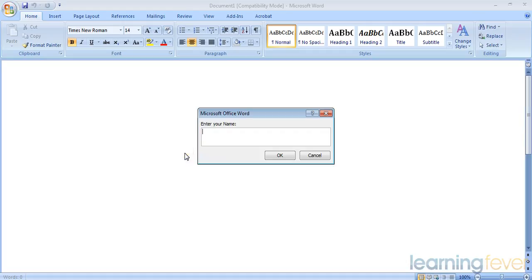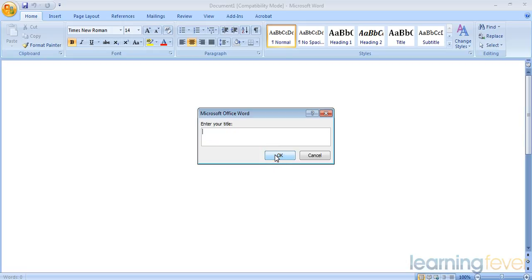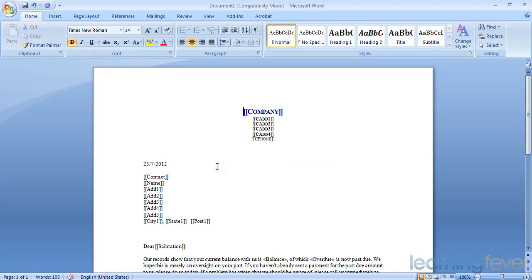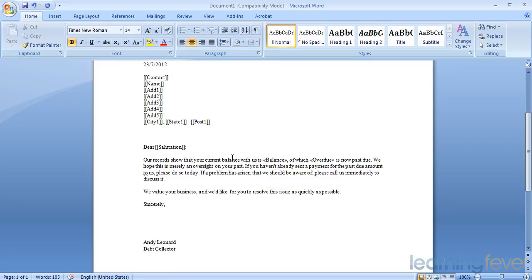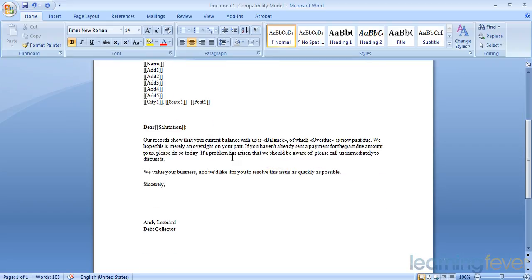I'll enter my name - Andy Leonard - and my title - Debt Collector, Finance Officer, whatever. And there I have a pre-printed letter that I can use to merge with all my customers, and it's got my name and my title at the bottom there.